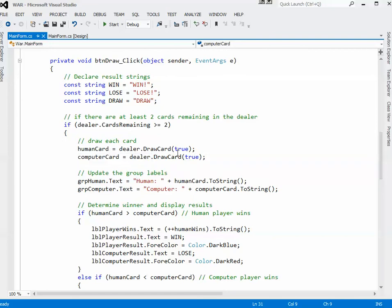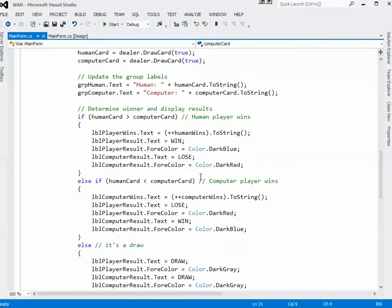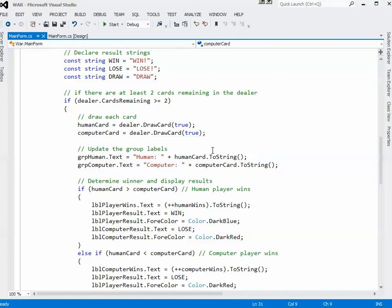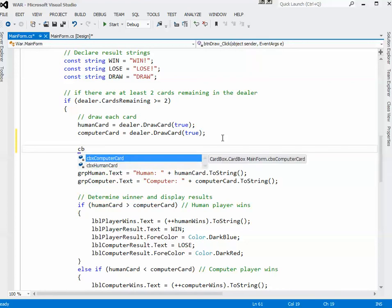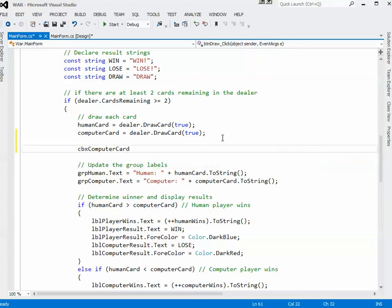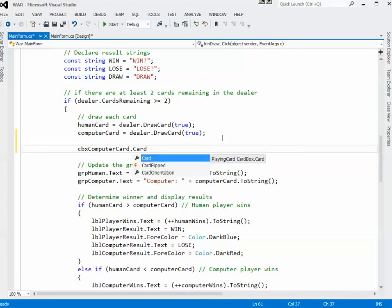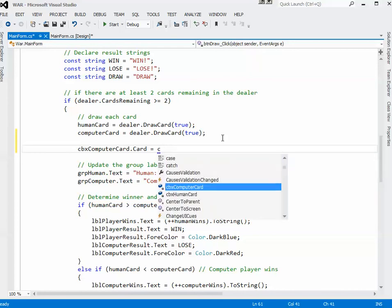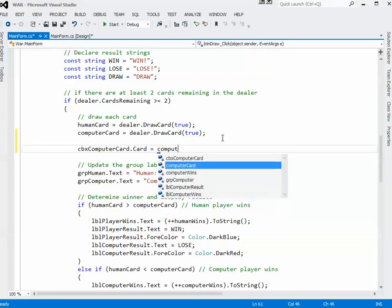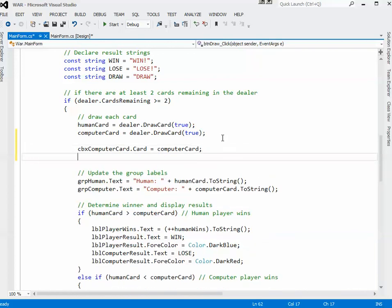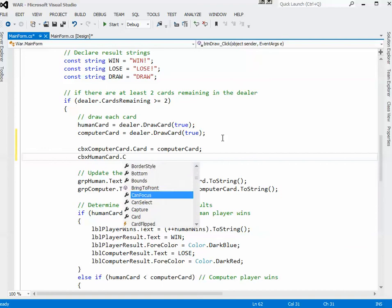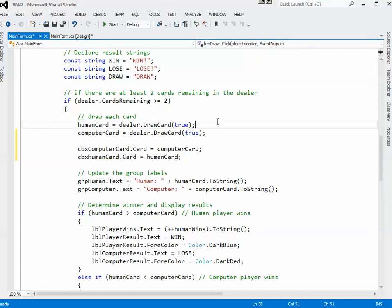Actually, let's try that. The simplest way to do this would be to leave them in and simply say cbxComputerCard.Card equals computerCard, right? cbxHumanCard.Card equals humanCard. Okay, so that will more or less work.